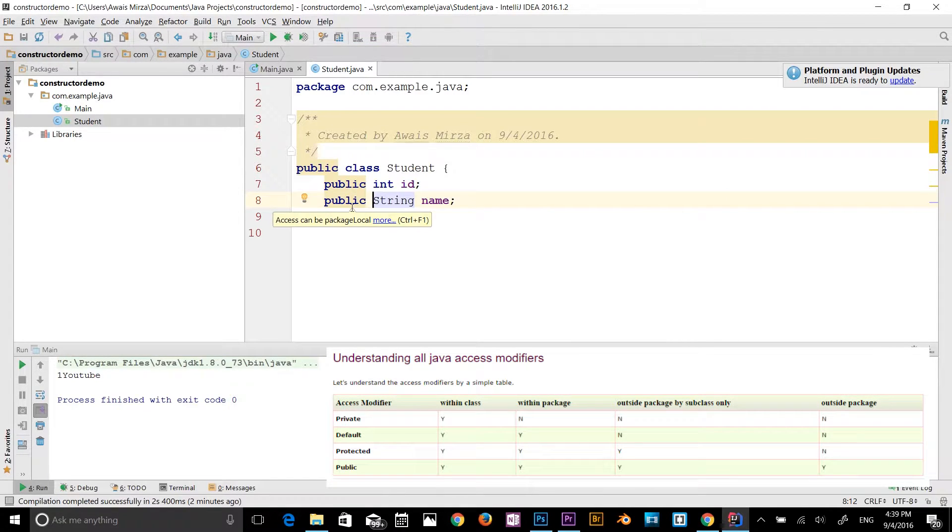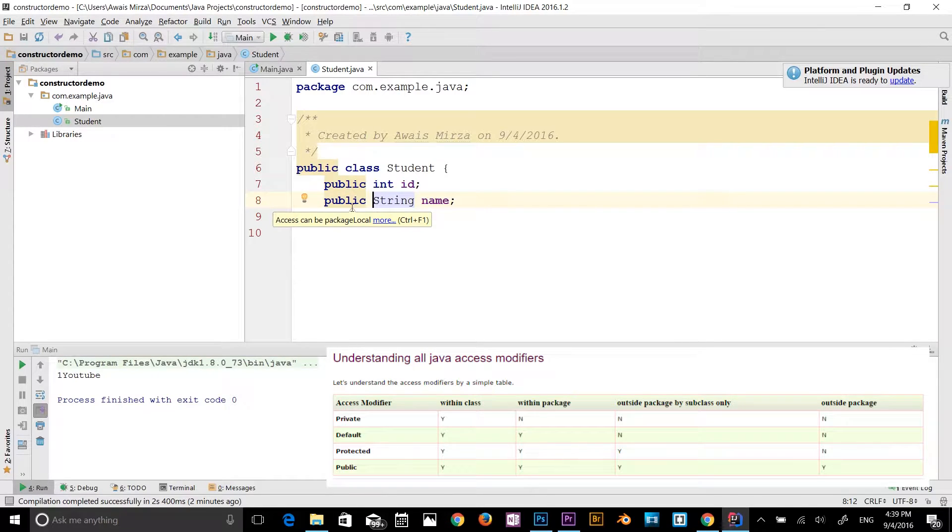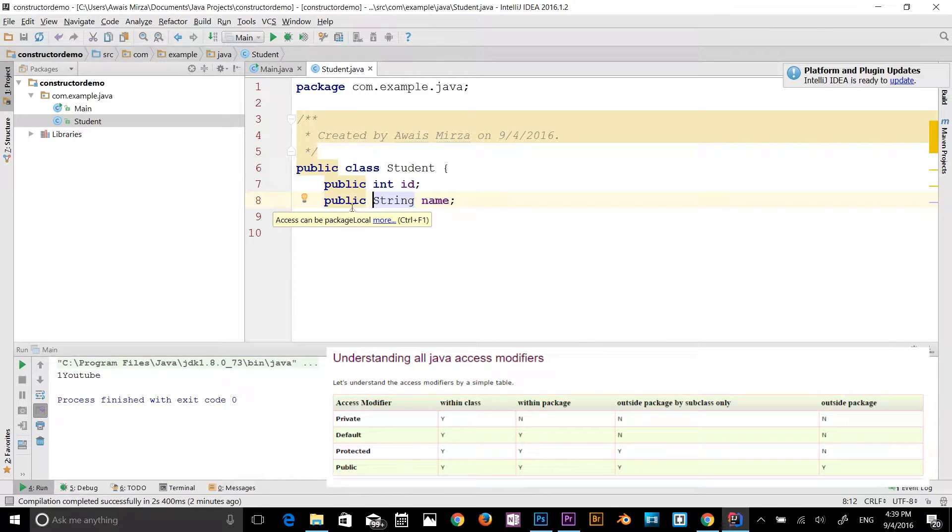Protected. So protected is available in class, within the package, outside the package by subclass only, and not available outside the package.